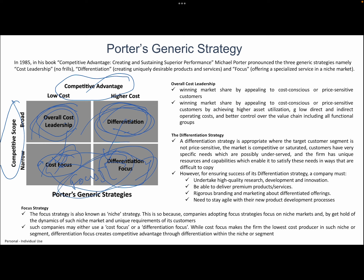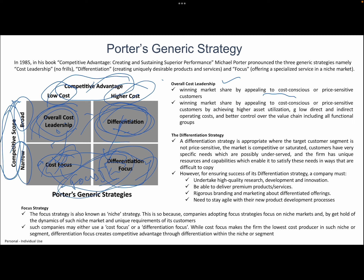Porter's framework is based on two dimensions: competitive advantage — whether it is low cost or differentiated — and competitive scope — whether it is narrow or broad. With these two combinations, there are three strategies a company can follow. Overall cost leadership means winning a market by appealing to cost-conscious consumers: produce goods at a lower price and capture the market.